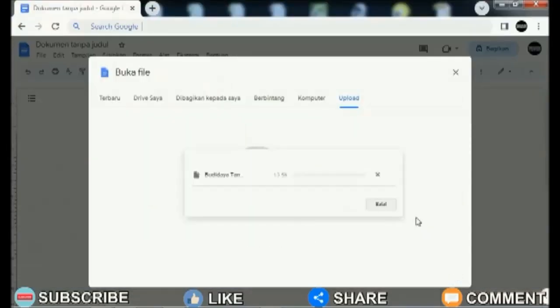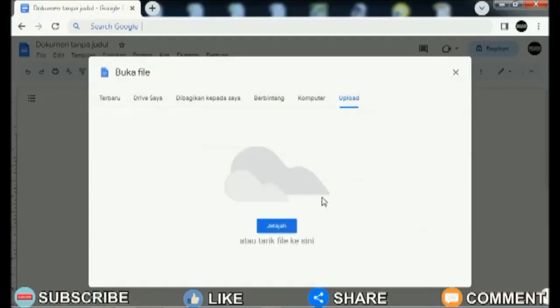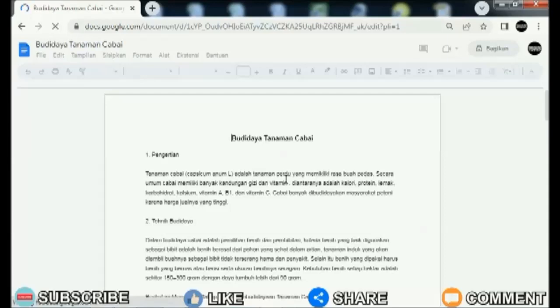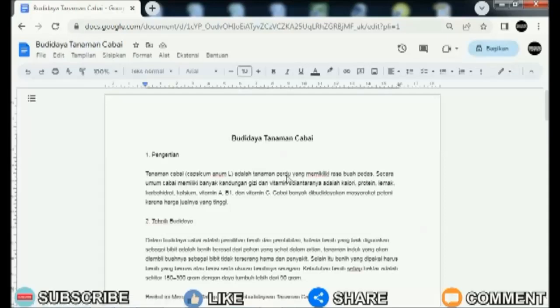Then the Word file will open with Google Docs view. That's the way to move or insert Word files into Google Docs. How easy is it?